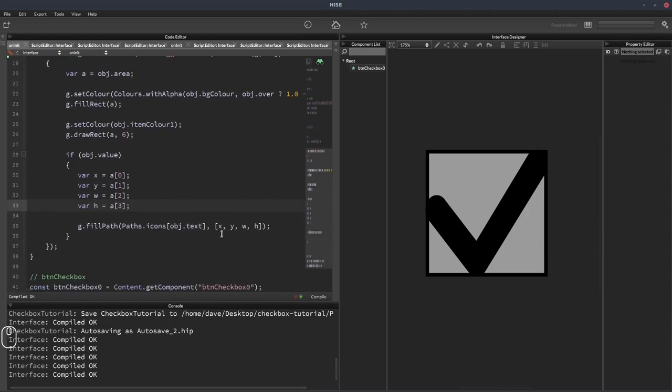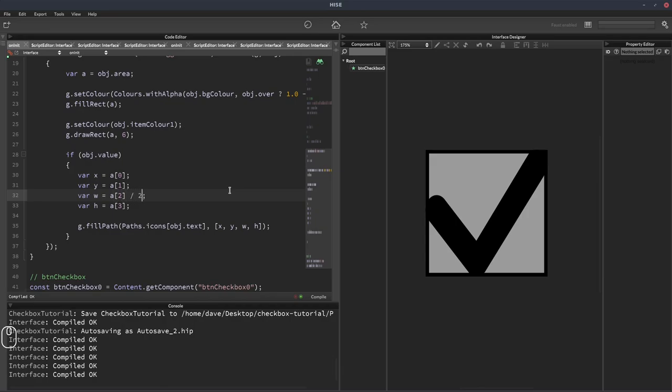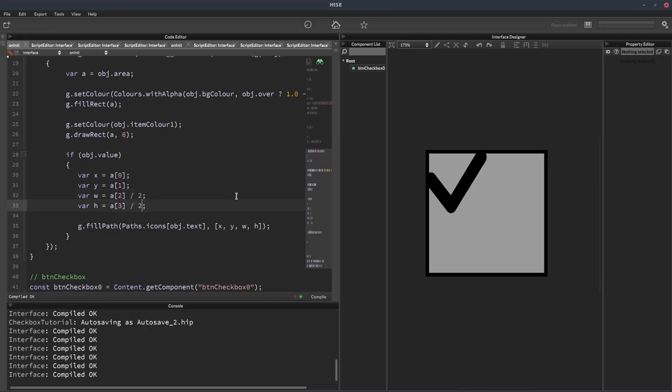So I'll hit F5, nothing will change because we're using the same values currently. So what we need to do is decide on the size of our check mark. A simple way to do this is we could just divide the width and height by two. Let's see how that comes out. So I think that's a little small.